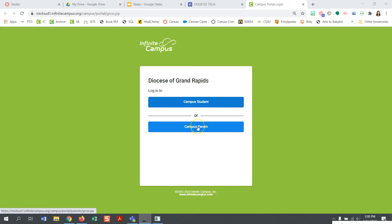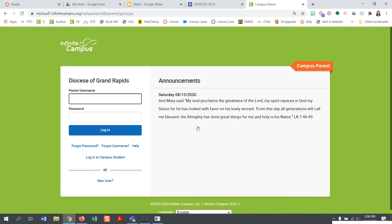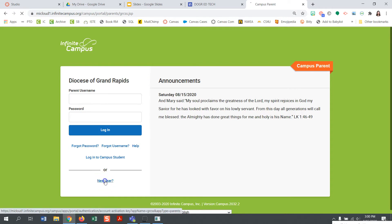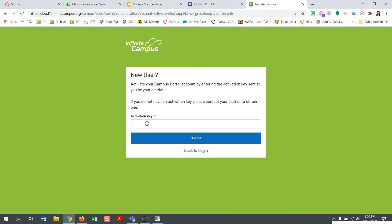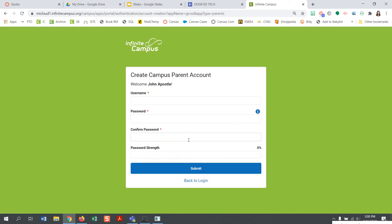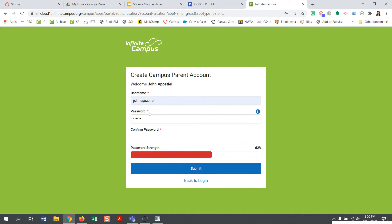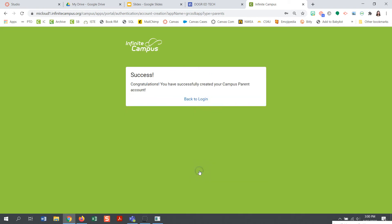Go ahead and click on Infinite Campus or IC login. Next, click Campus Parent. Once on the Campus Parent login page, you will see at the bottom an option for a new user — go ahead and click this now. You will then put your Activation Key in the box, then click the blue Submit button.